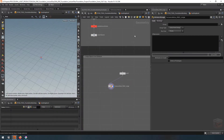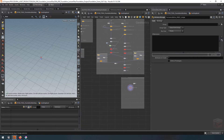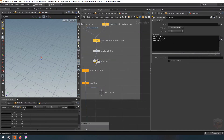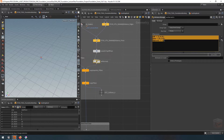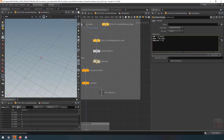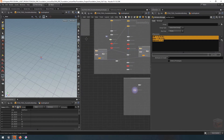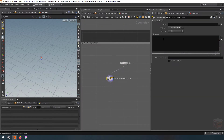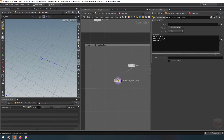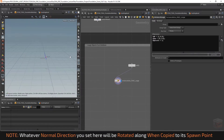The attributes we need to create are: a normal, an up vector, and a pscale — though pscale and up vector are optional, it's useful to have them. I'll copy these and paste them inside the VEX script. That gives us a basic normal pointing in the positive X direction.